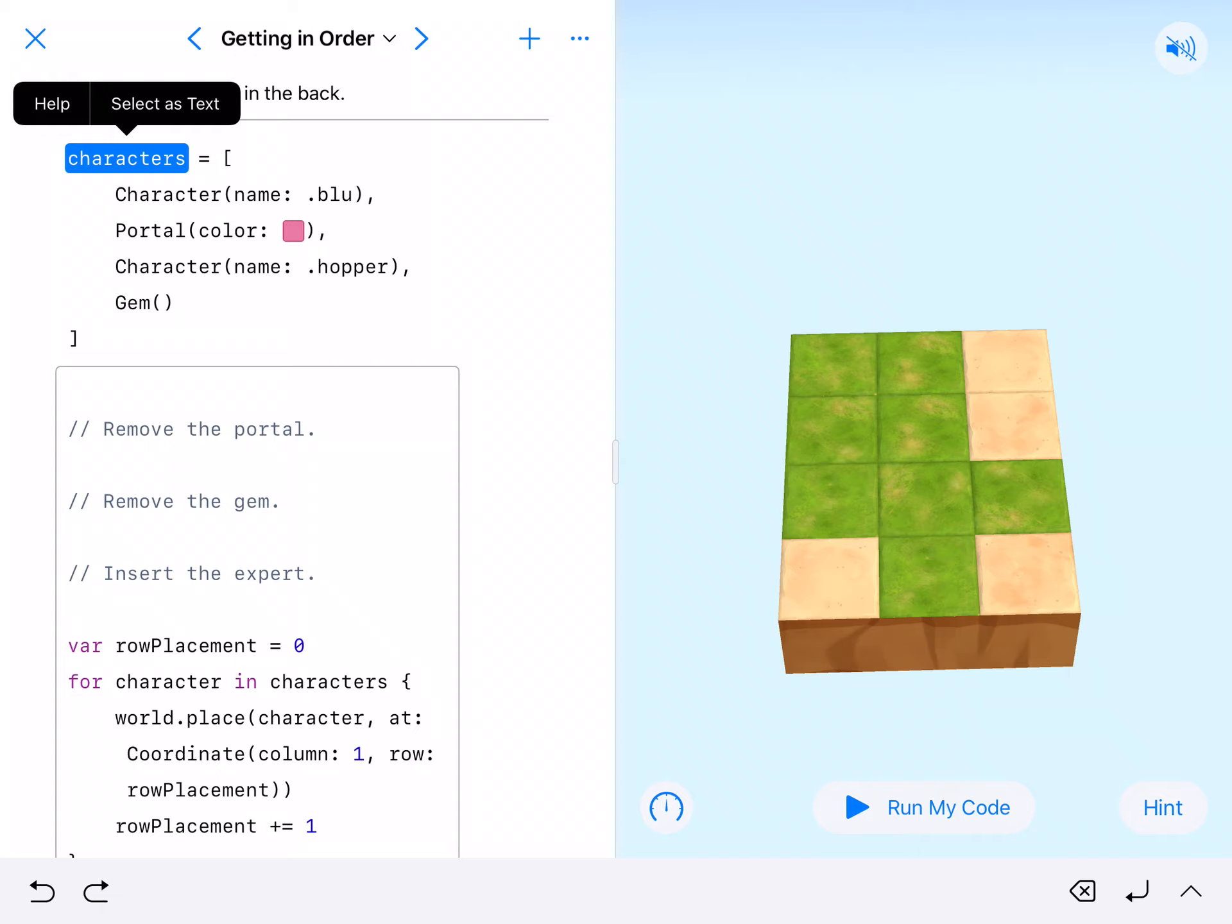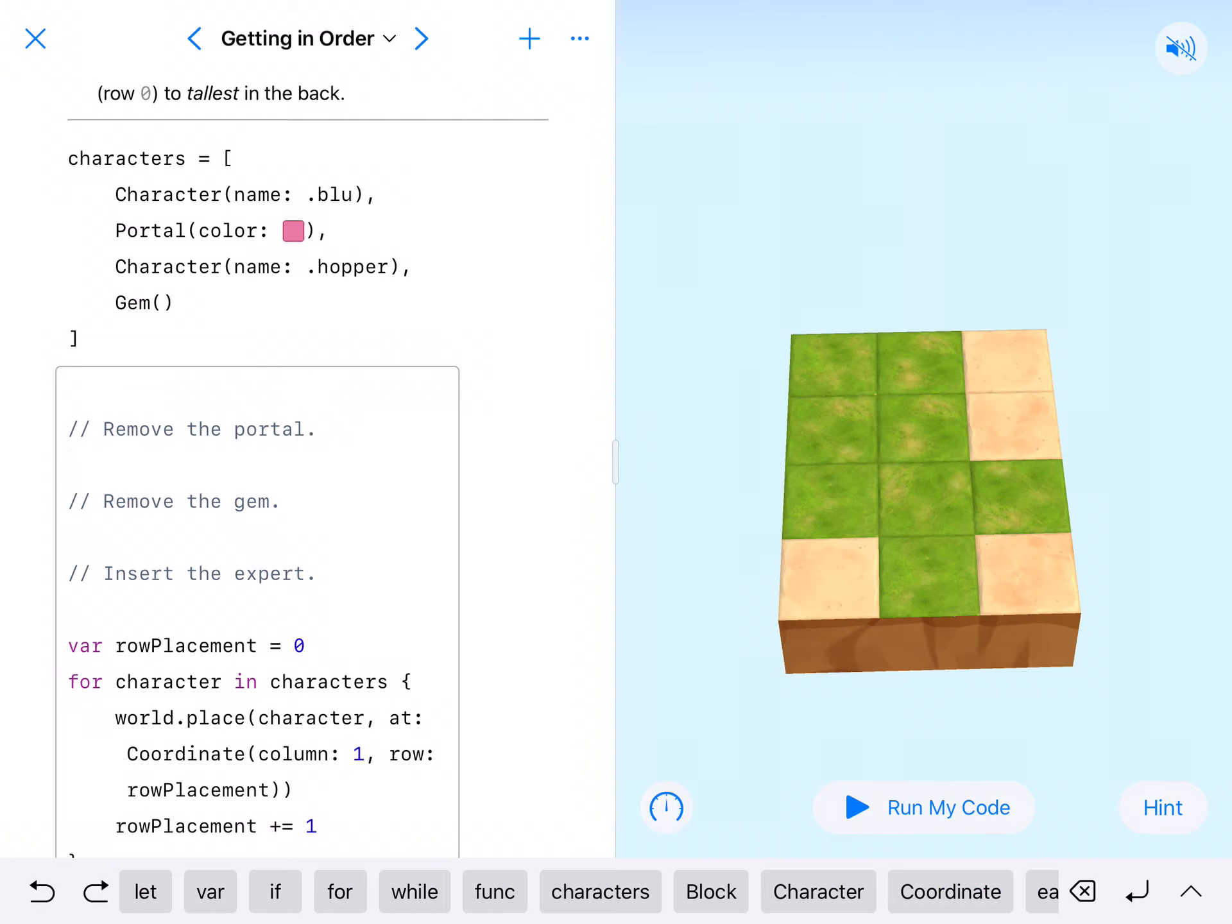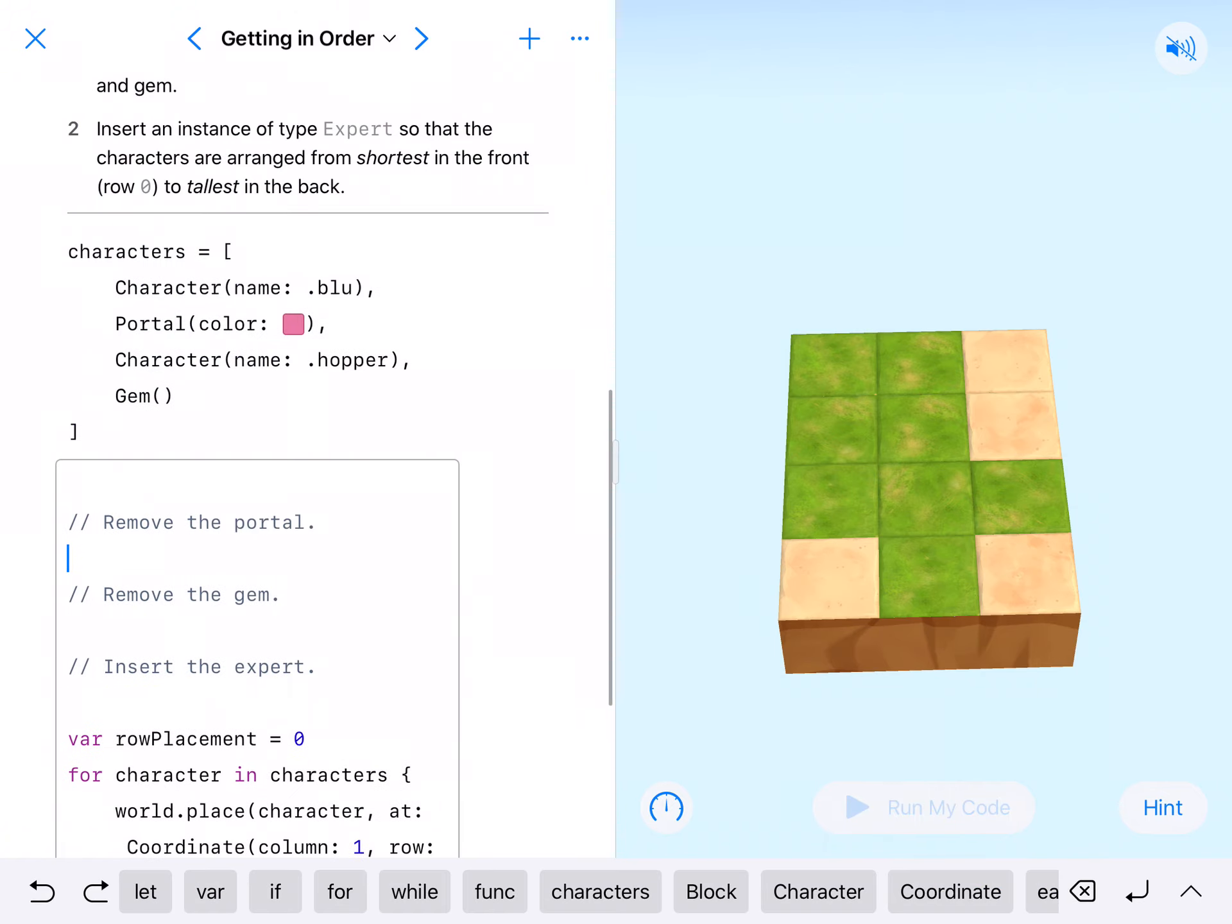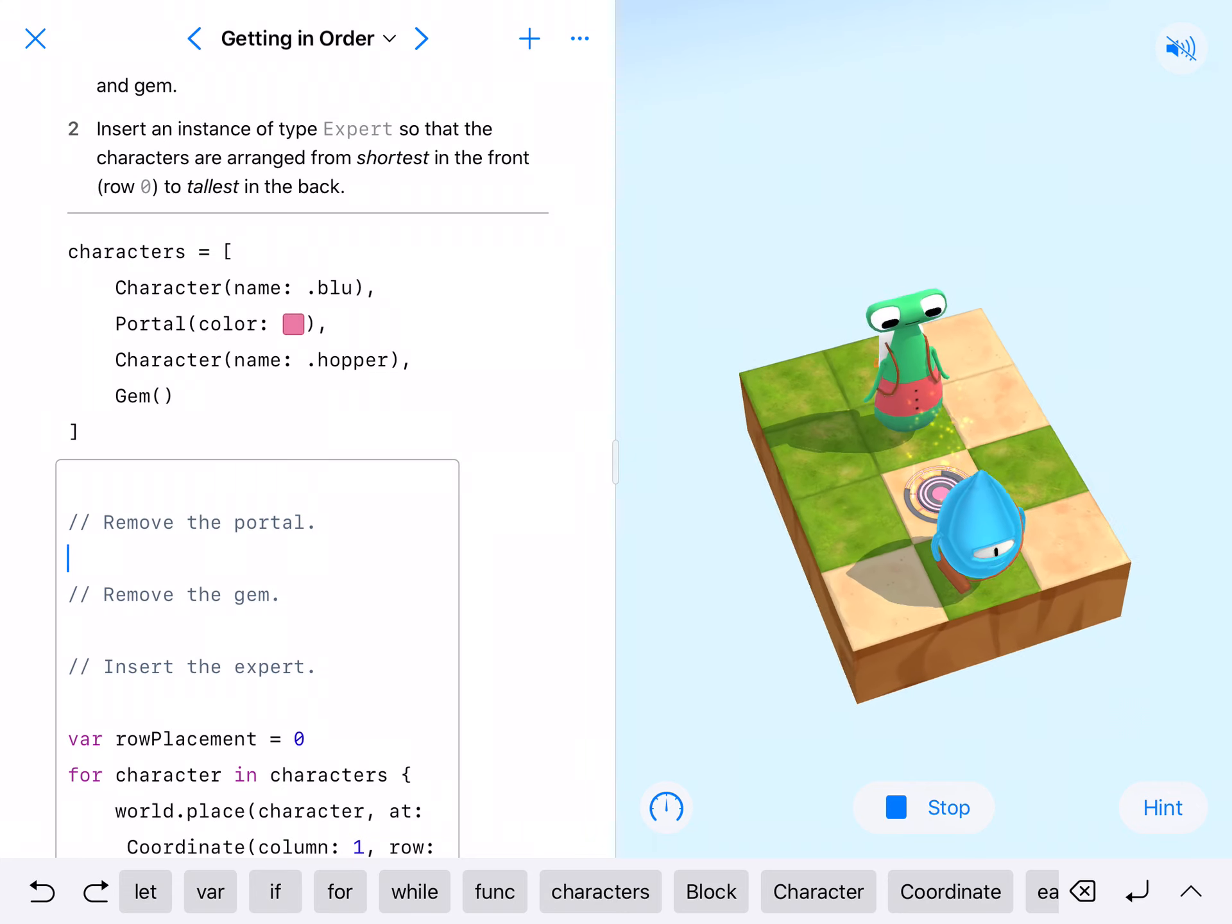I'm gonna go ahead and run this so that we can kind of see what's up. Alright, there's blue, there's the portal.